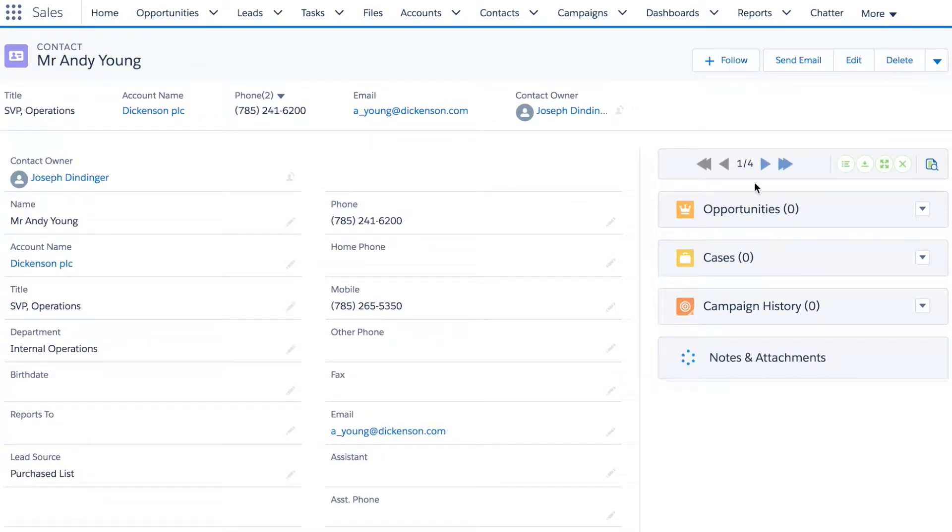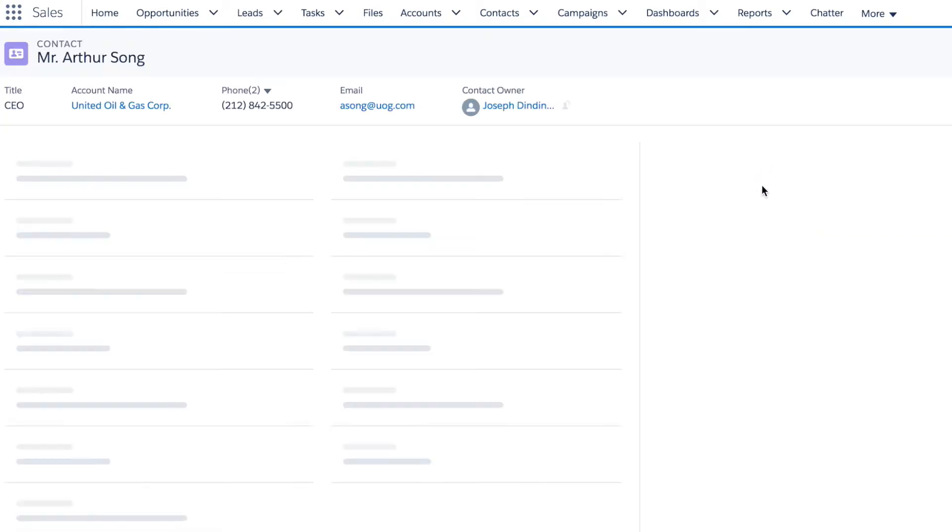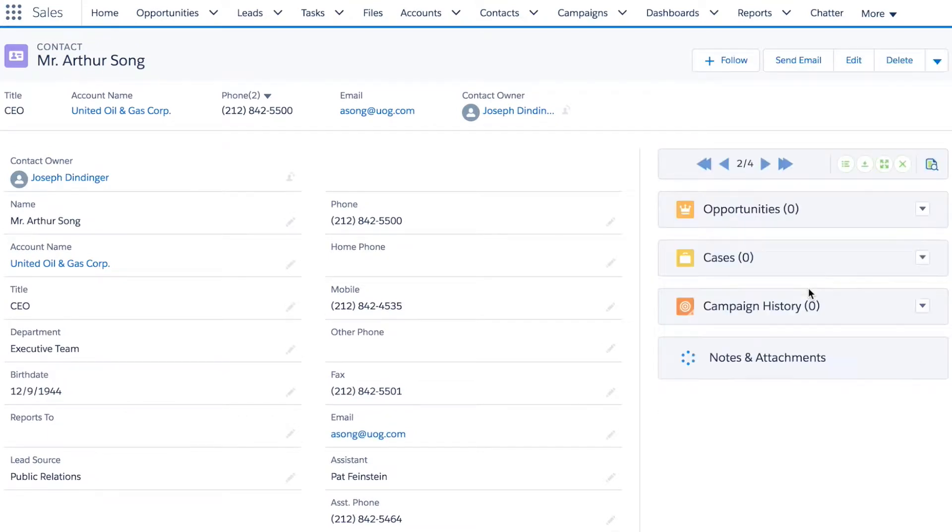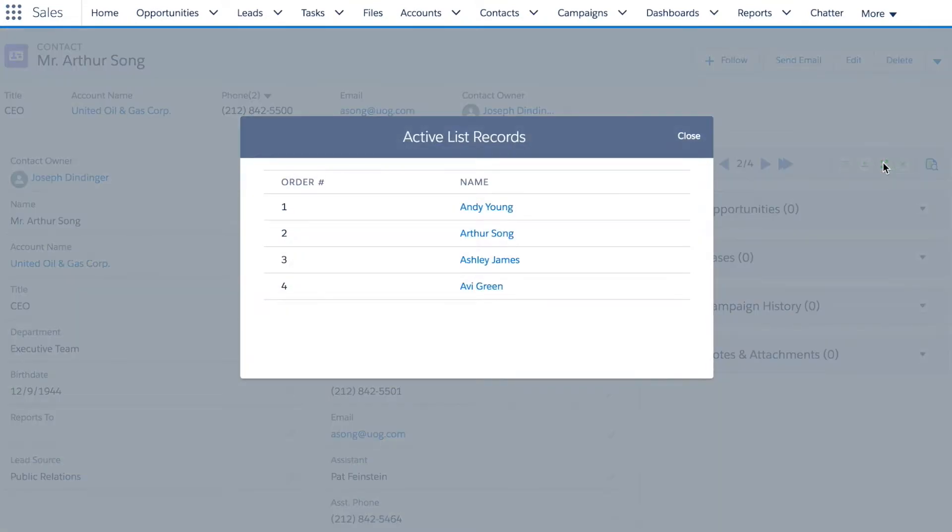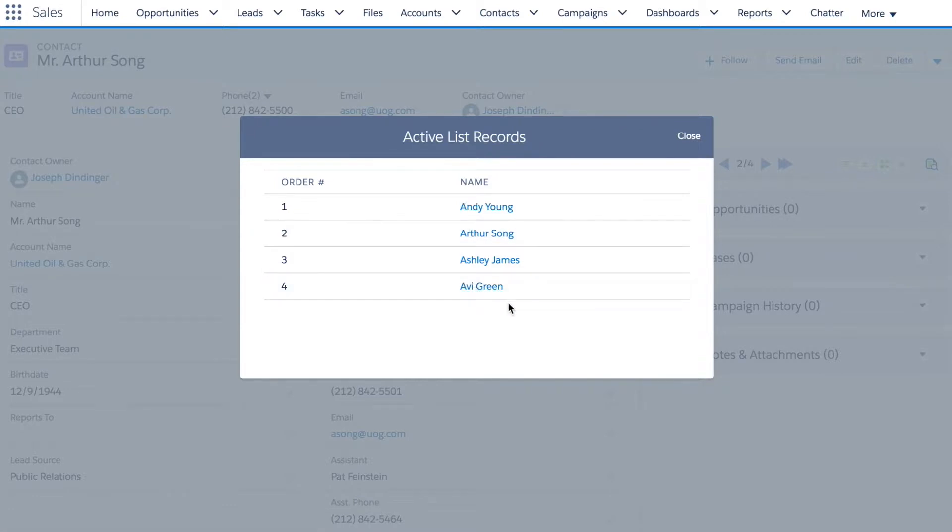I can go through them one by one as before, but I can also look at the entire list of records that I selected and go to any one of them that I want to if I don't want to go in the browse order.